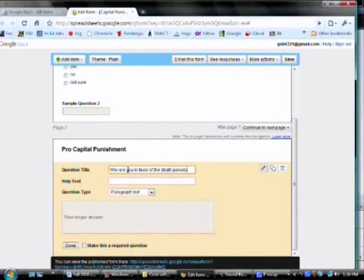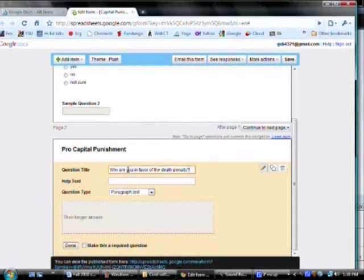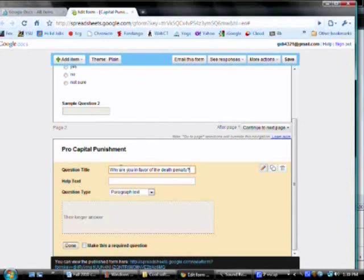I've chosen to make it a paragraph text because I'm thinking I might actually use some of the responses in my essay. So, if I came up with this statistic, 60% of the people were in favor. As one respondent said, I think that society will only be safe if there's a death penalty. I can use that quote. So, I'm thinking ahead. And my question is done.